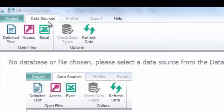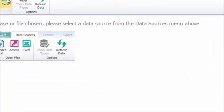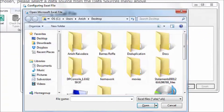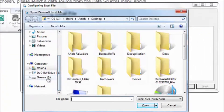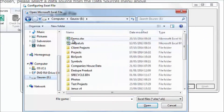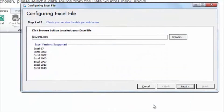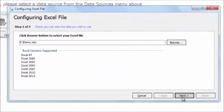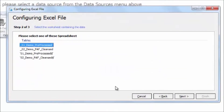On the Data Sources tab, click the Excel button and select the folder where your data resides. Click Next and you will see all the worksheets that are available.